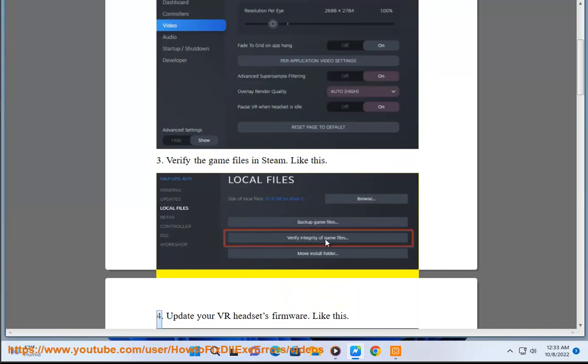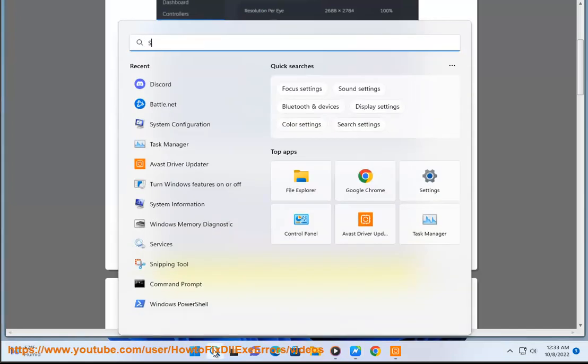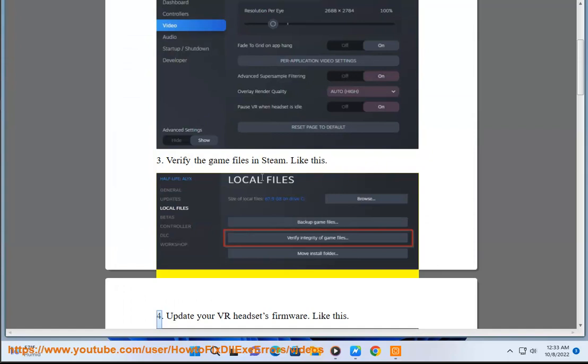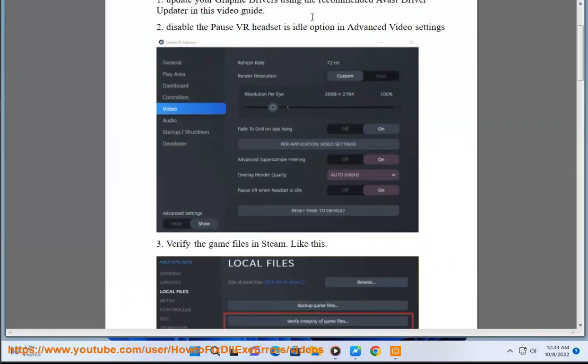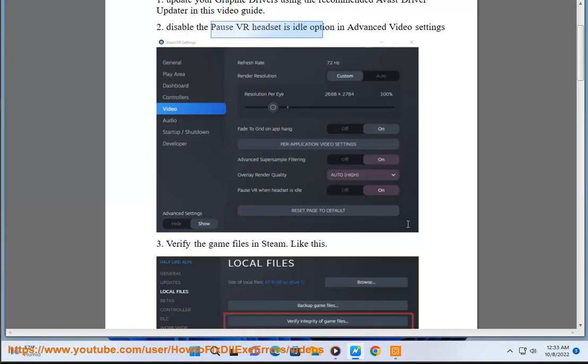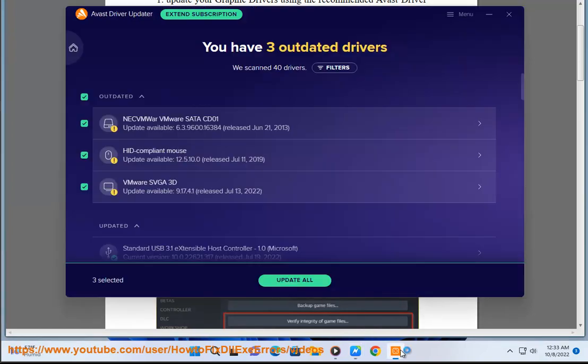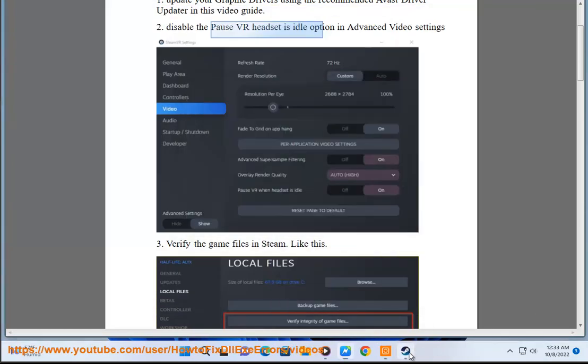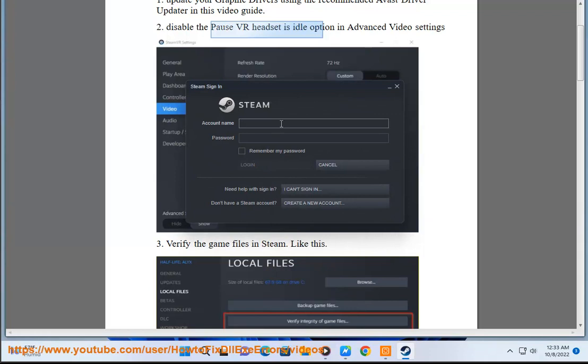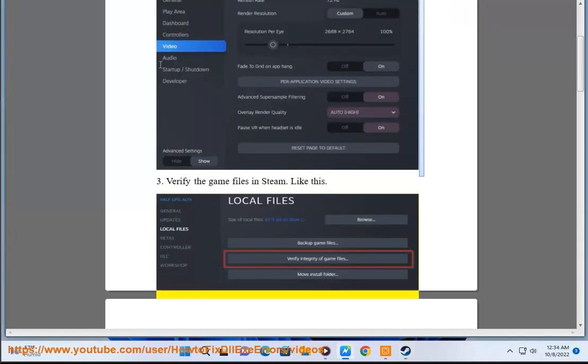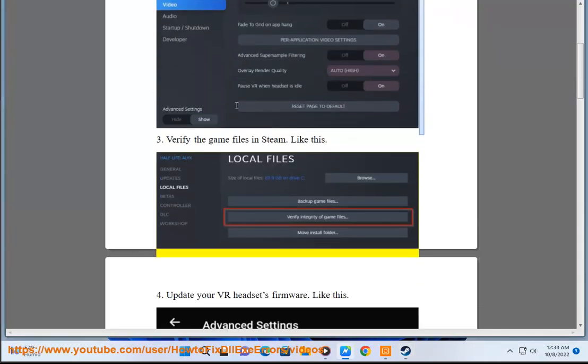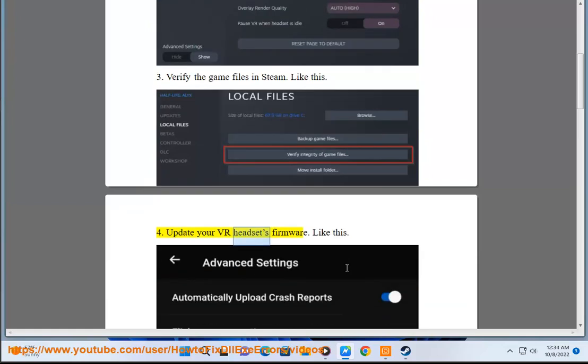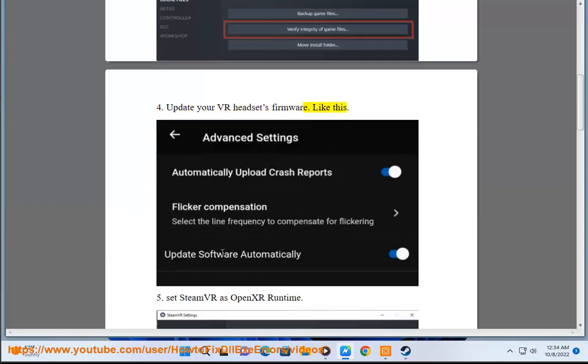Step 4: Update your VR headset's firmware, like this.